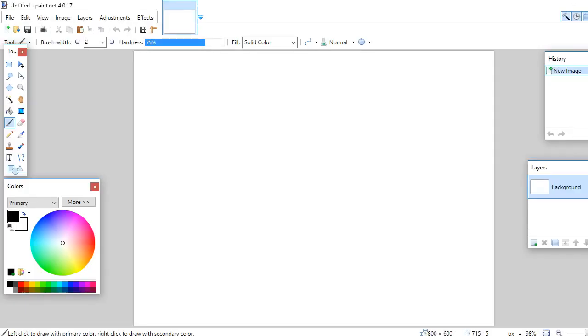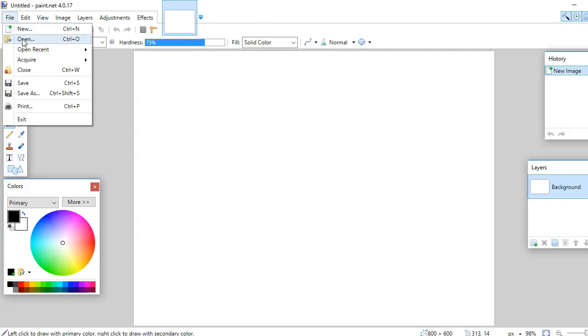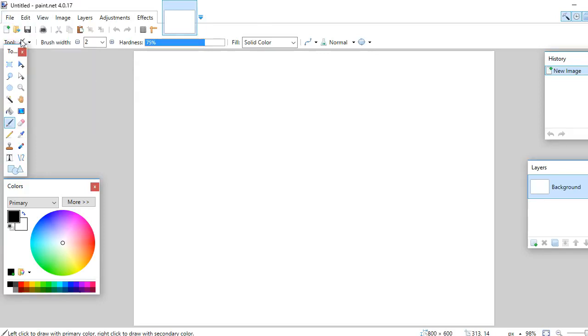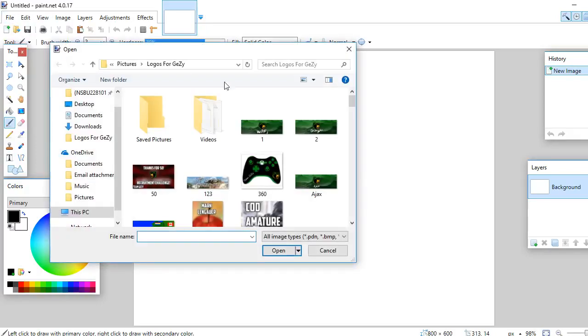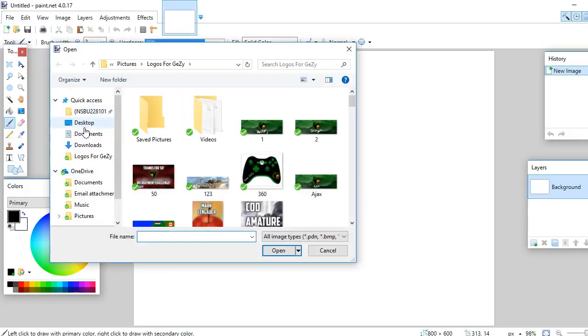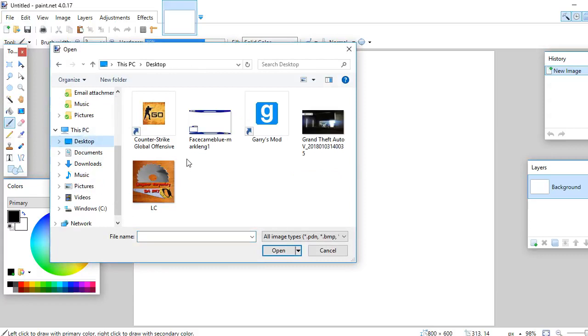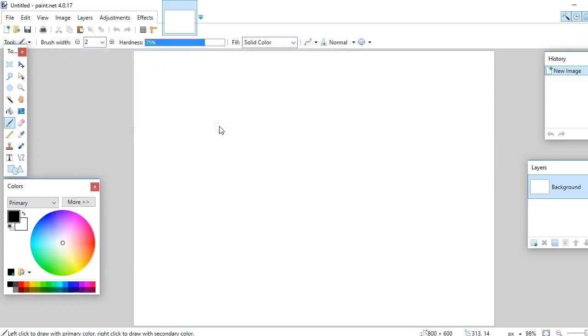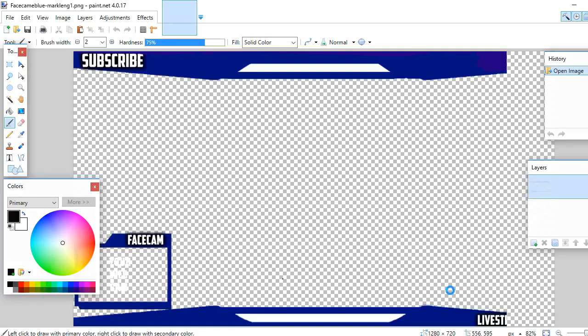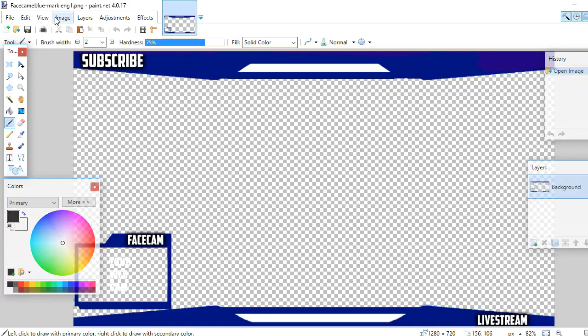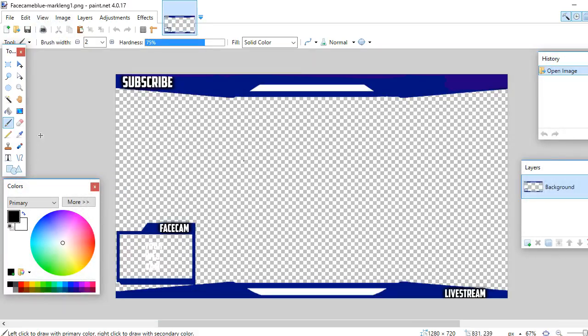Alright guys, so I'm going to be showing you guys how you can make your own custom overlay. Now this is how I made my overlays. This is pretty simple. So I found one of these images on Google before of an overlay. I'll leave my overlay here in the description down below. But I downloaded this program called paint.net. You could easily do this in Microsoft Paint.